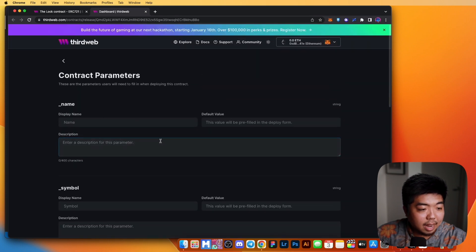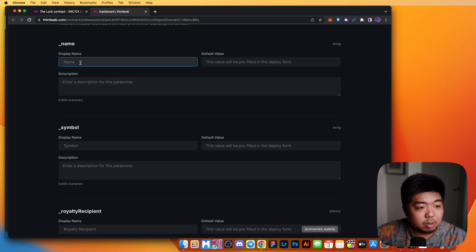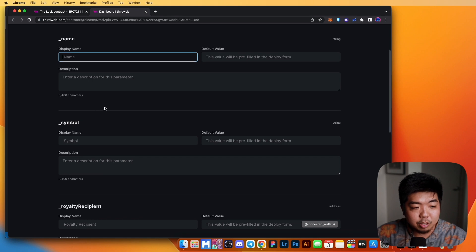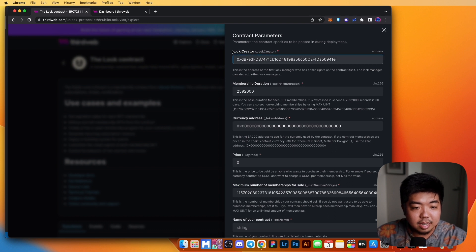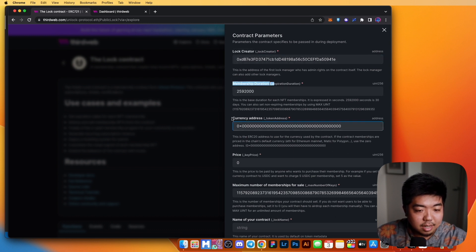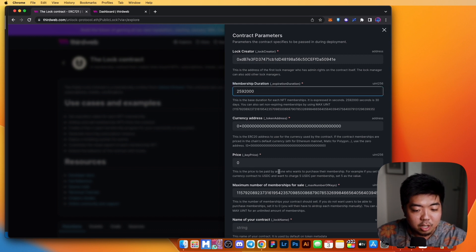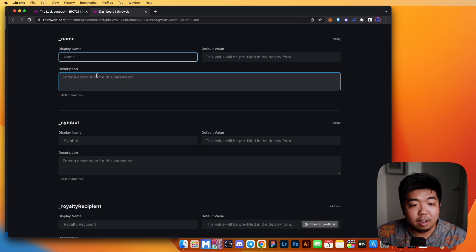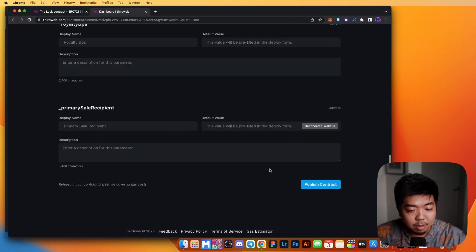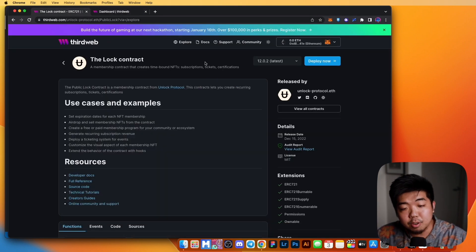Once you hit Next, you can change some things. Your contract is going to need certain parameters, like your name. You can choose how these parameters display — for example, inside our contract a field is called expiration duration, but we can rename it to Membership Duration so users know exactly what they are filling out. Once you're done there, you can publish your contract and people will be able to search and view it.